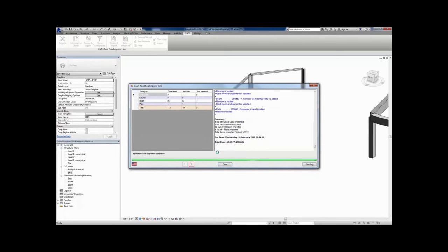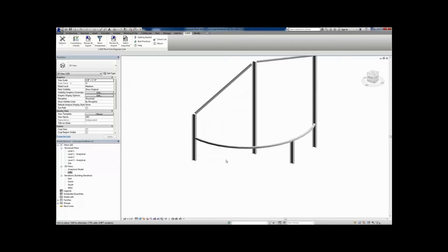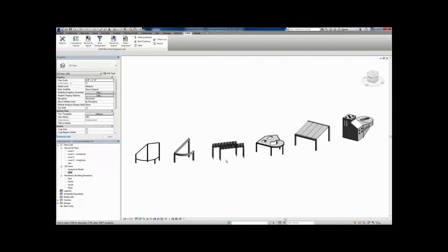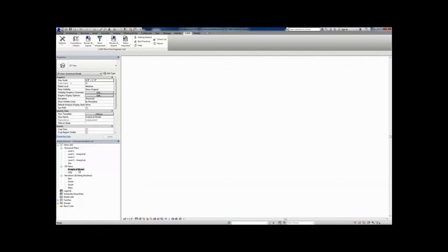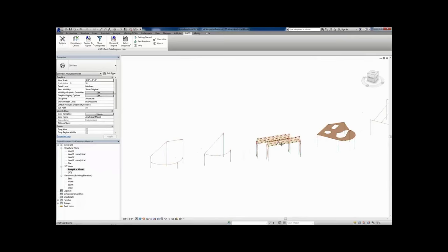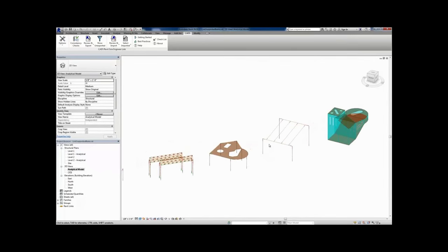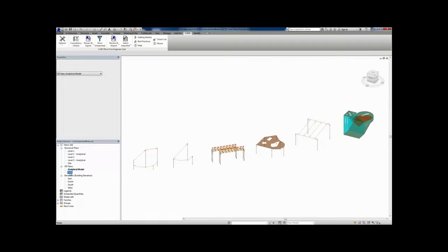Once the transfer is done, we can close out of the link itself, zoom out, and look at the model. This model and this transfer is all based on that analytical model. So if we look at that analytical model, it should be a one-to-one representation — that centerline-based model that we created in C Engineer.